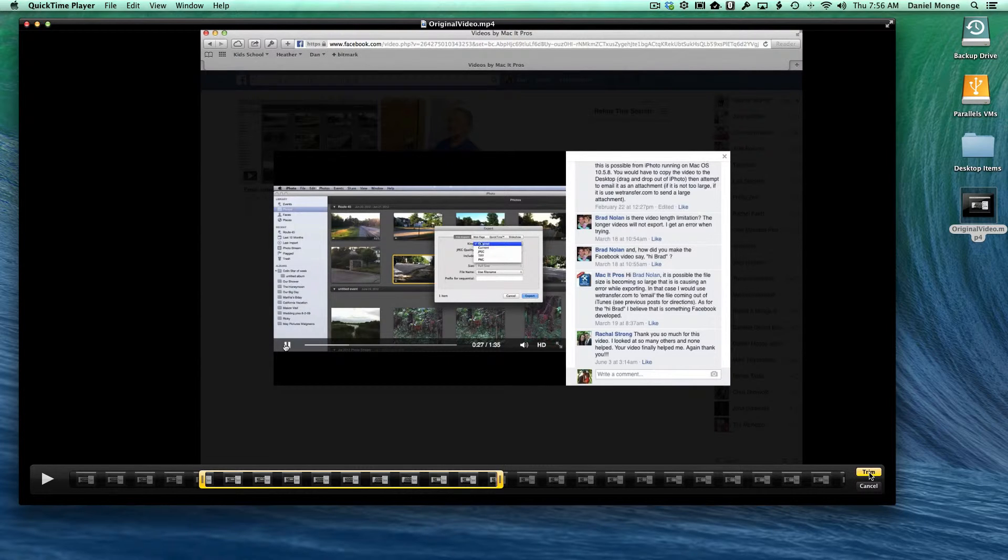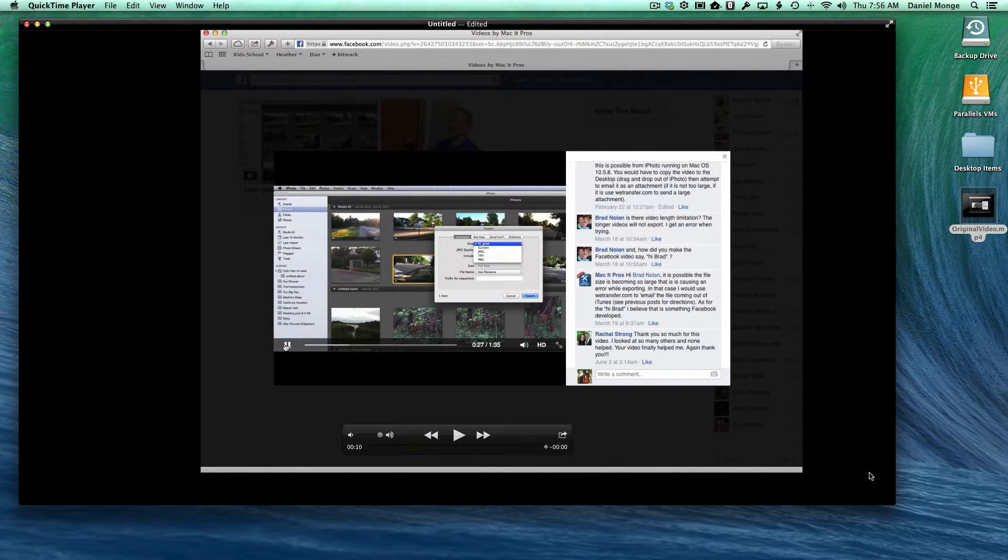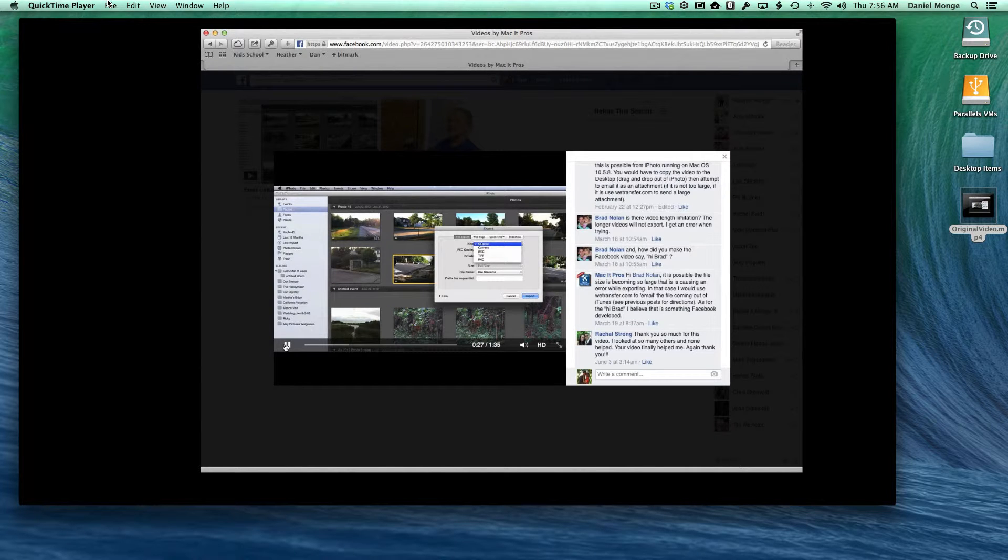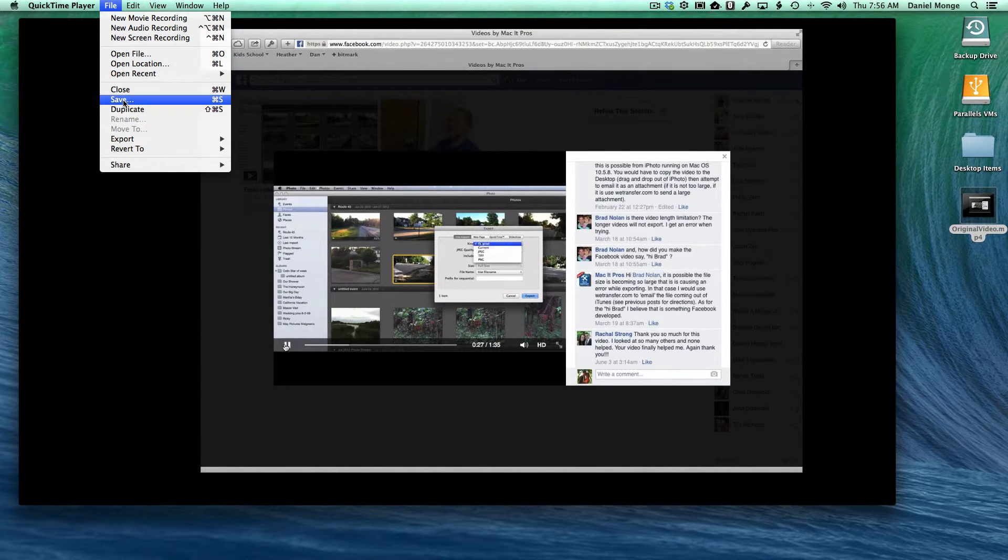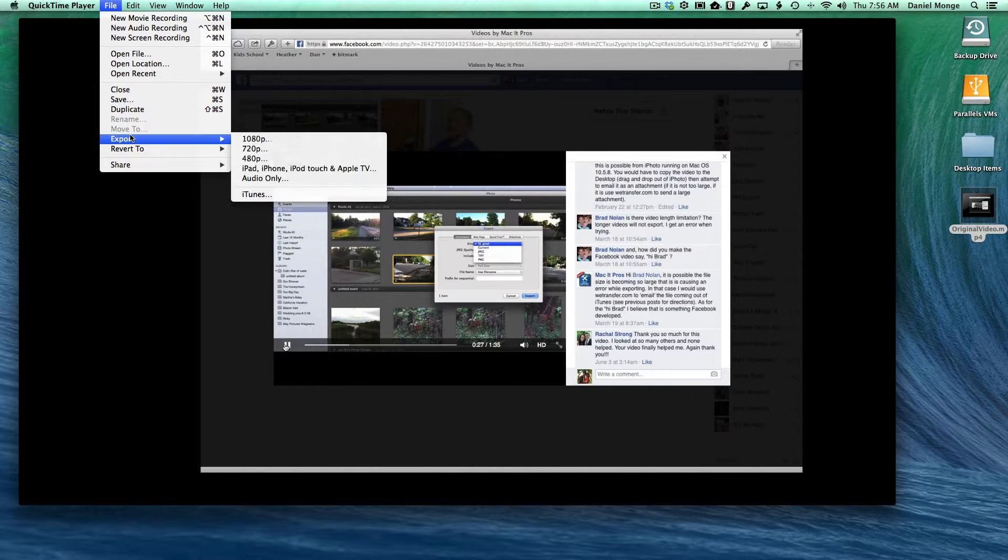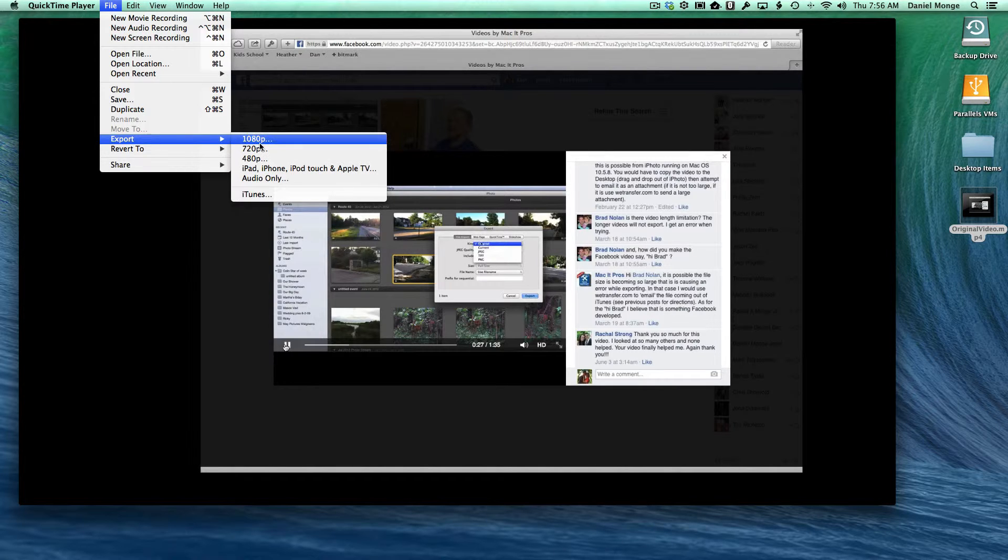Click the Trim button and they'll create a copy for you which you can save or you can also export it to make it a smaller file.